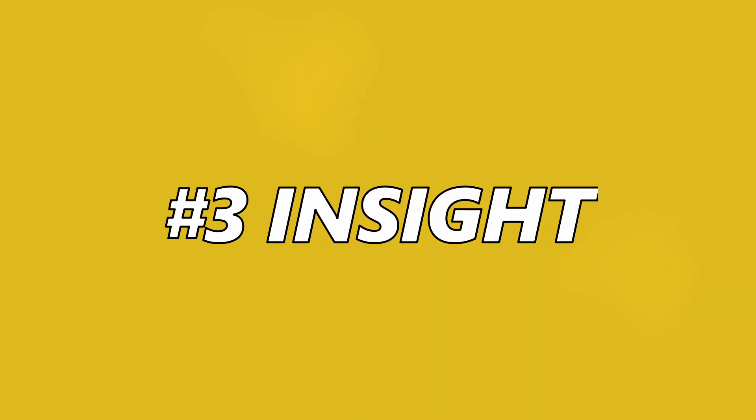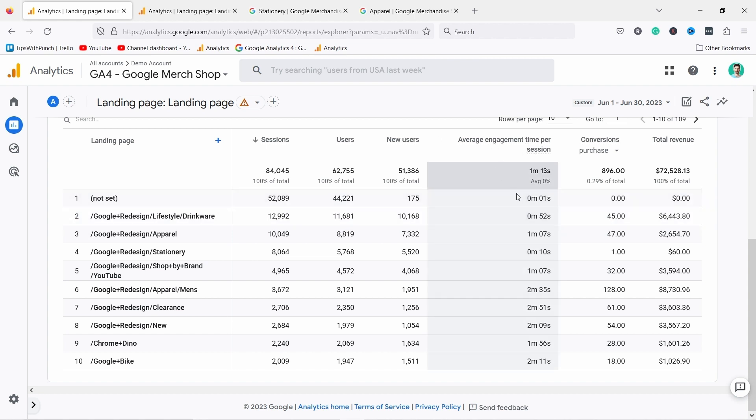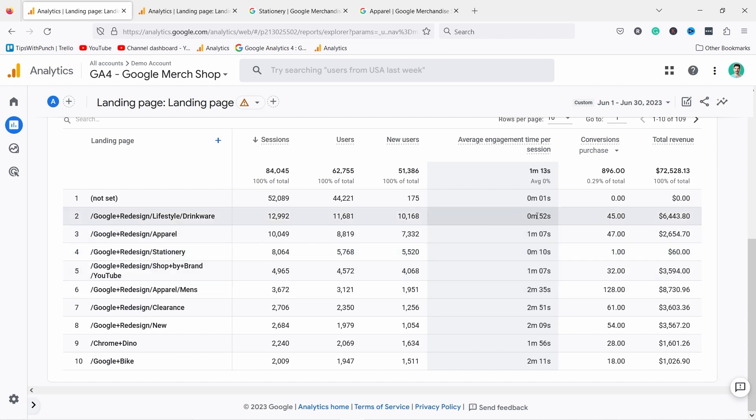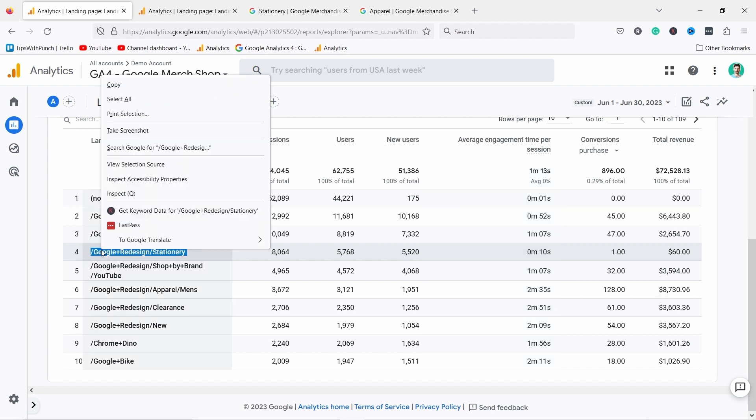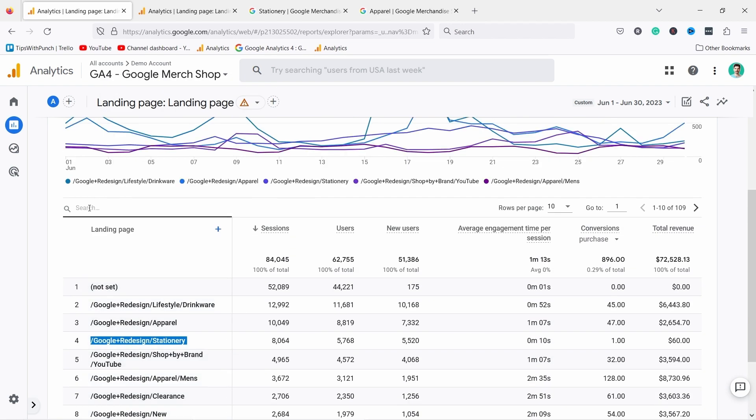The third insight that I usually like to look in this report is by looking at the engagement rate or average engagement time per session. So in this case, we don't see engagement rate, so let's look at this. I think something's just wrong there, but look at this. Why is this 10 seconds? That's kind of strange. If I compare it to the others here, we have 10, these are one minute, one minute. Then we have some two, two plus minutes. So this really stands out. What's going on here now?